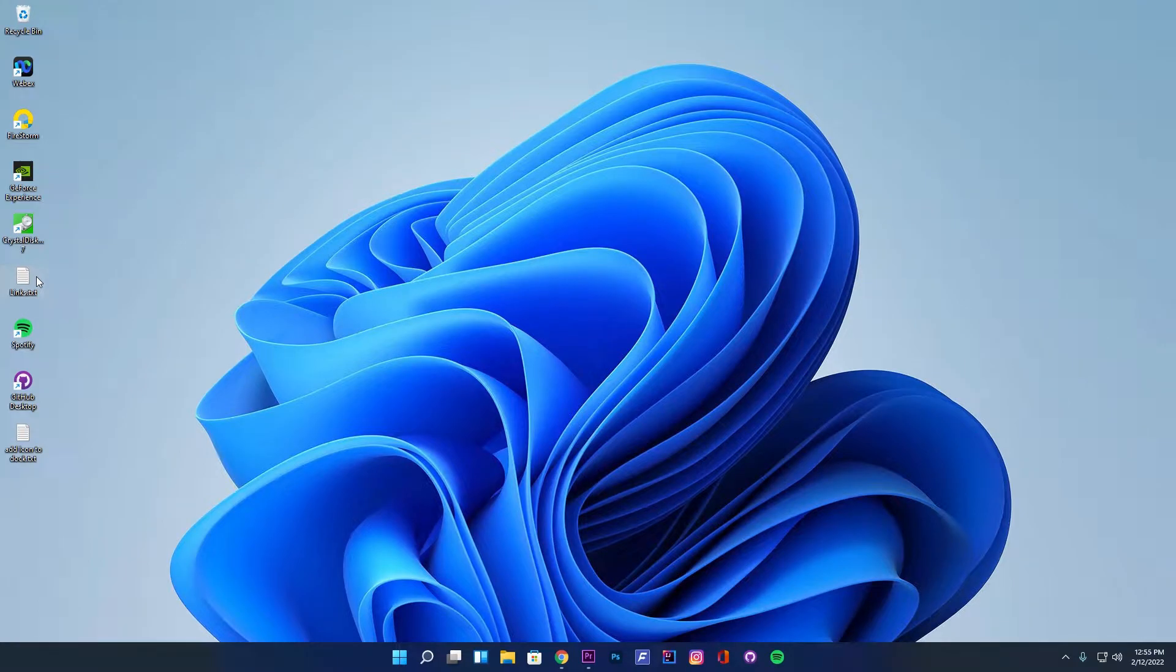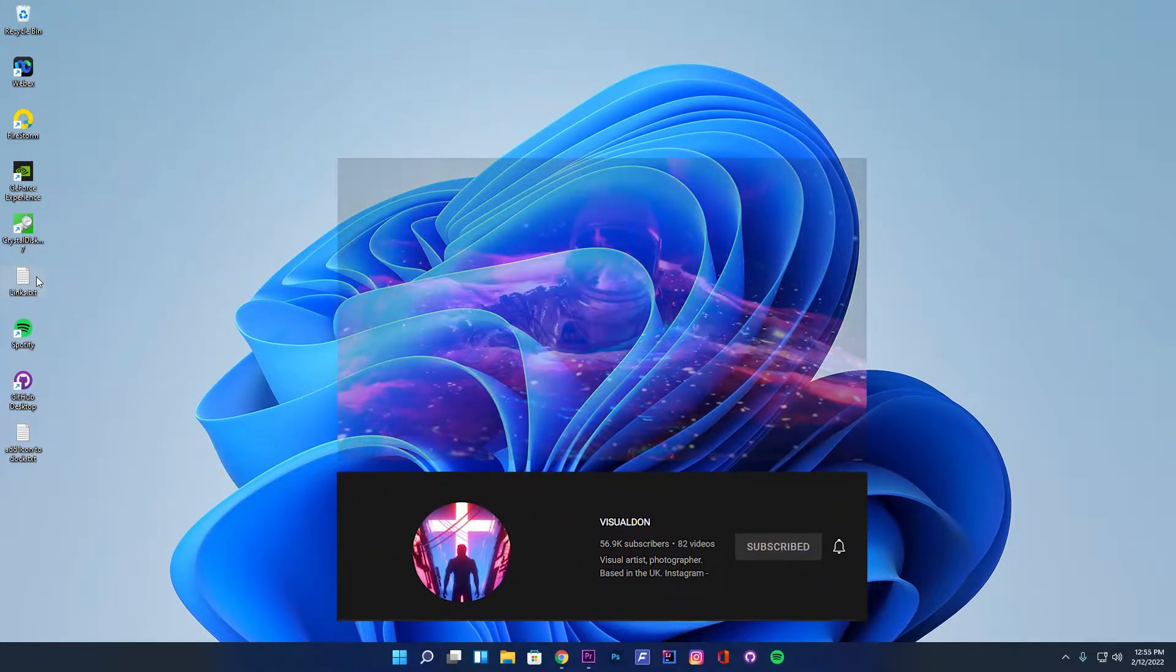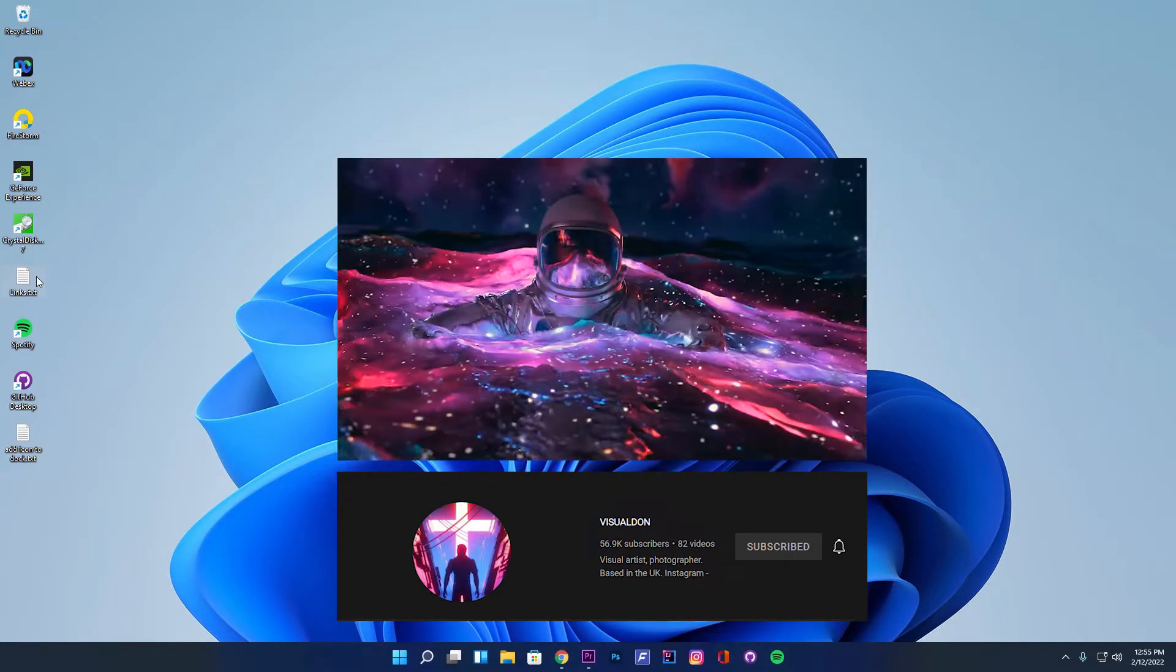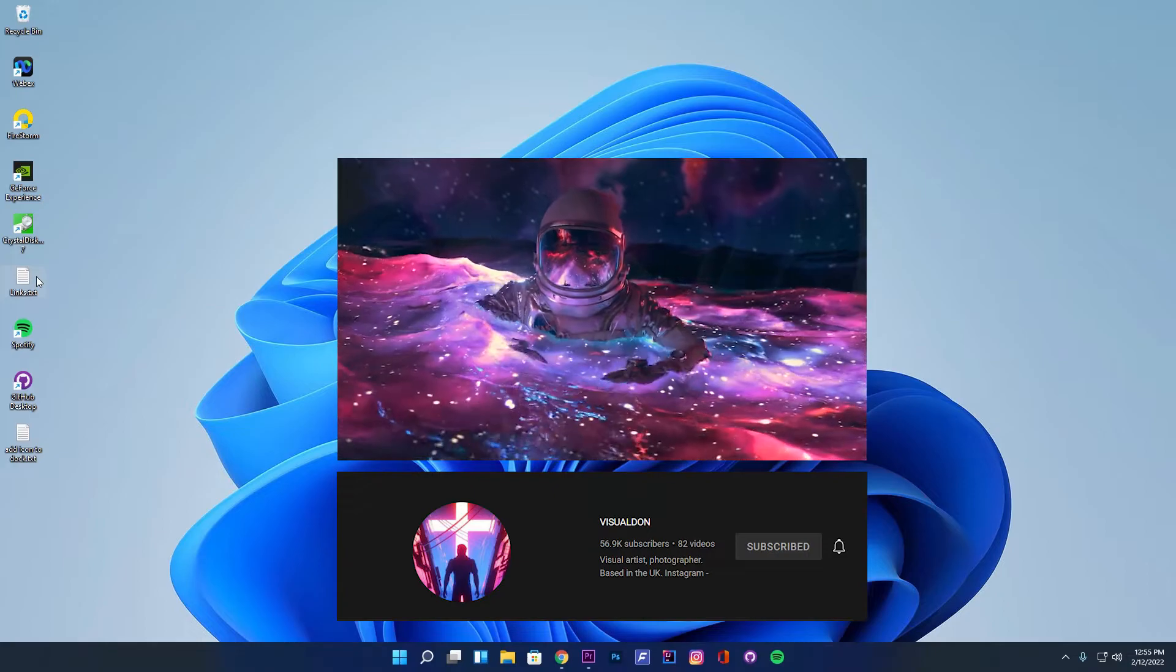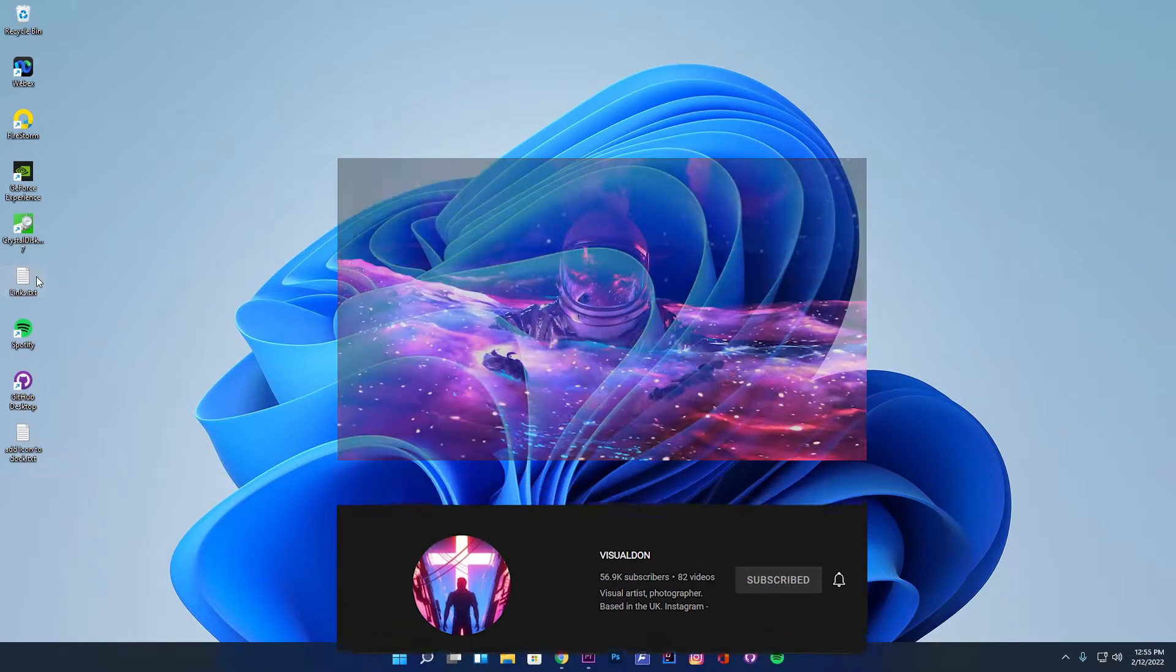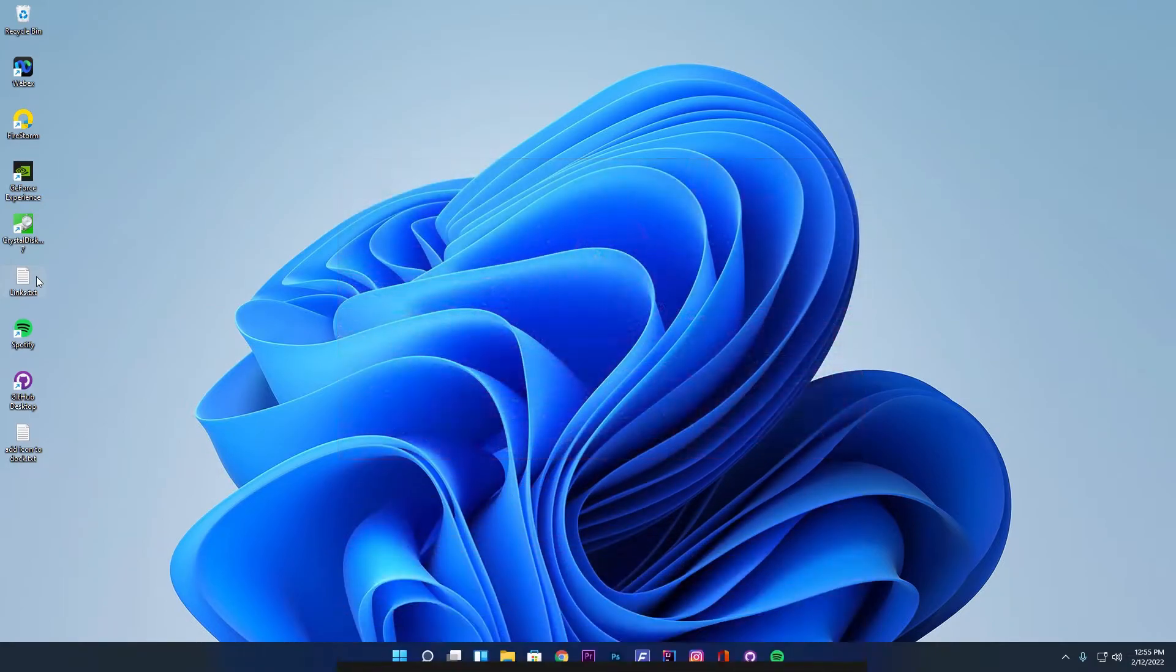Before we begin, a big applause to Visual Don for creating this beautiful wallpaper. You can find more such wallpapers on his channel.